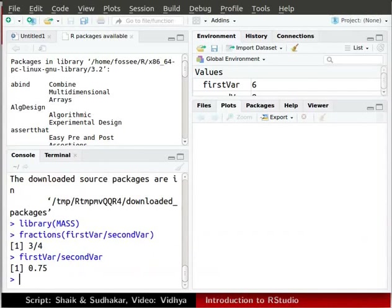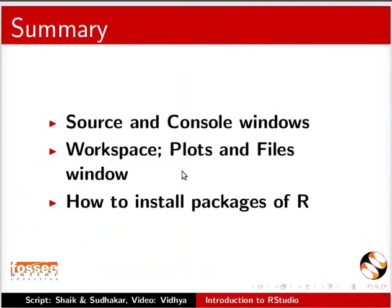This brings us to the end of this tutorial. Let us summarize. We have learnt about source and console windows, workspace, plots and files window, and how to install packages of R.